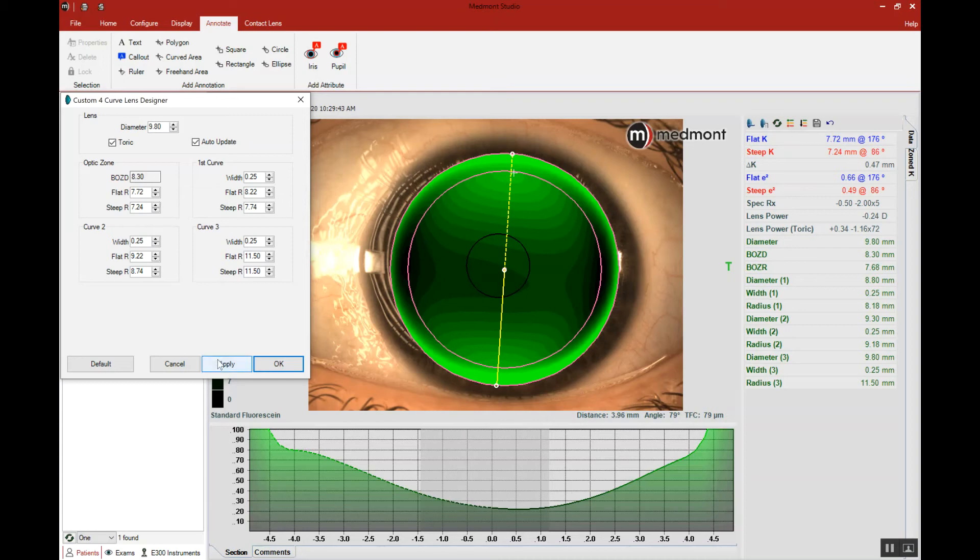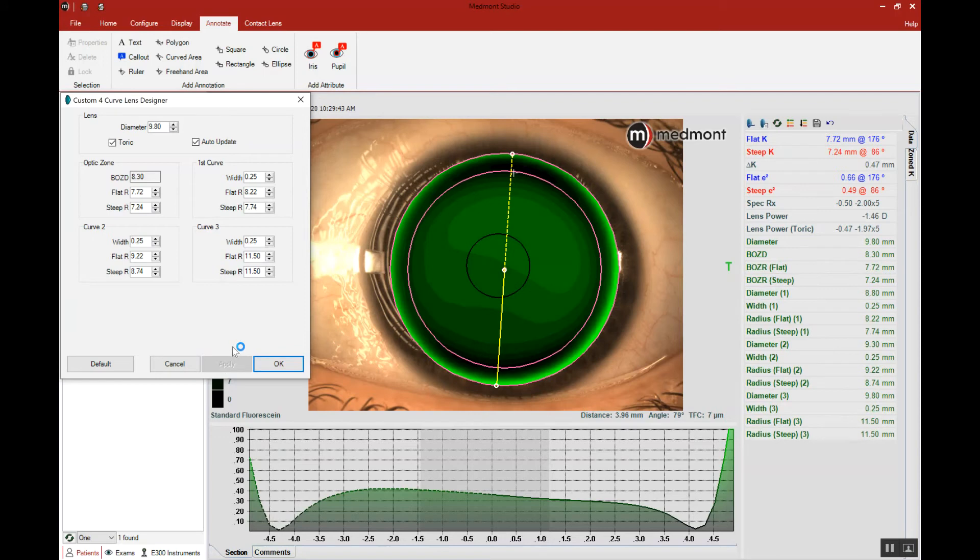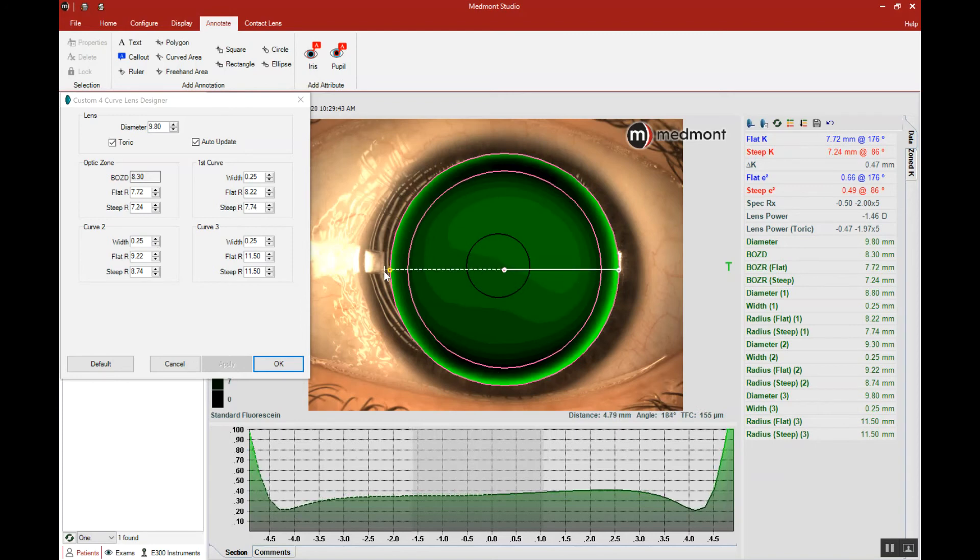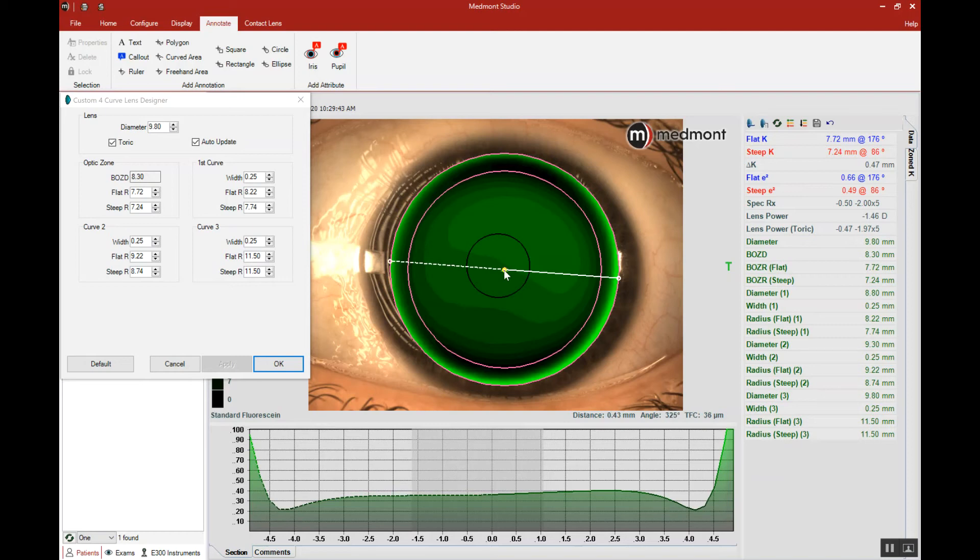Now we'll apply and drop that toric lens on eye, and then let's look at whether we have that good horizontal alignment across the flat meridian. Notice with the toric, our lens now has too much apical clearance and it lacks the landing at three and nine o'clock. Well, let's first start with apical clearance.